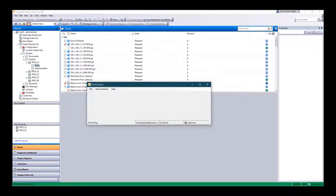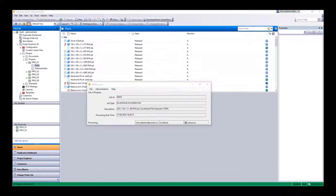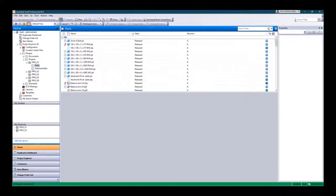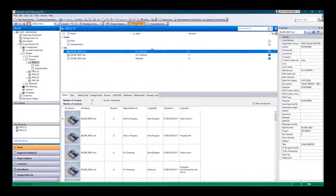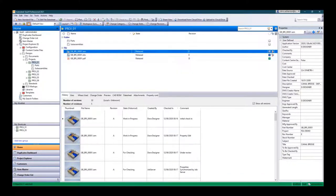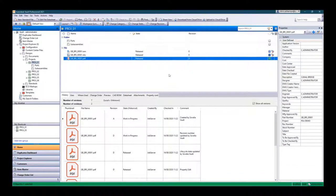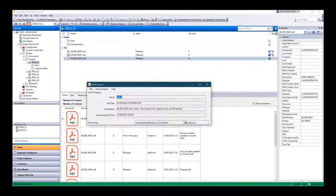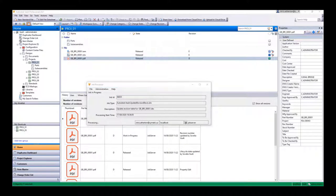Sovelia Vault comes with many inbuilt automation routines such as secondary file format generation including PDF, 3D PDF, step file and DXF file creation.